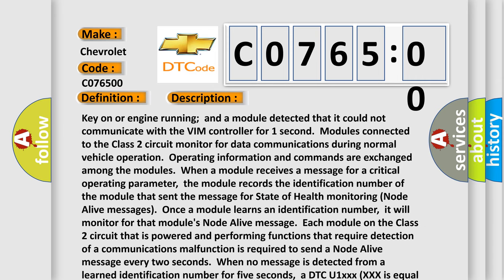And now this is a short description of this DTC code. Key on or engine running and a module detected that it could not communicate with the VIM controller for one second. Modules connected to the Class 2 circuit monitor for data communications during normal vehicle operation.